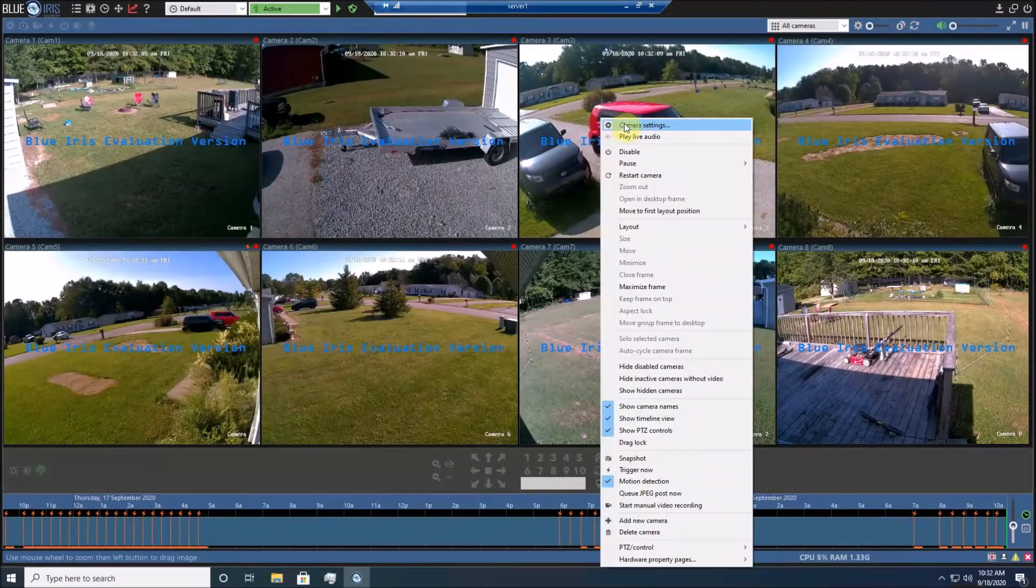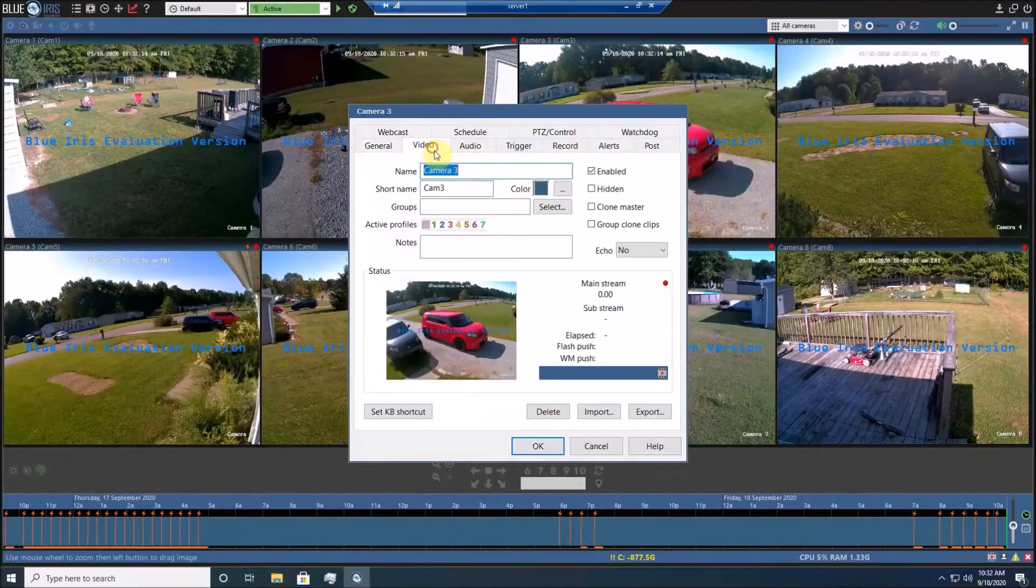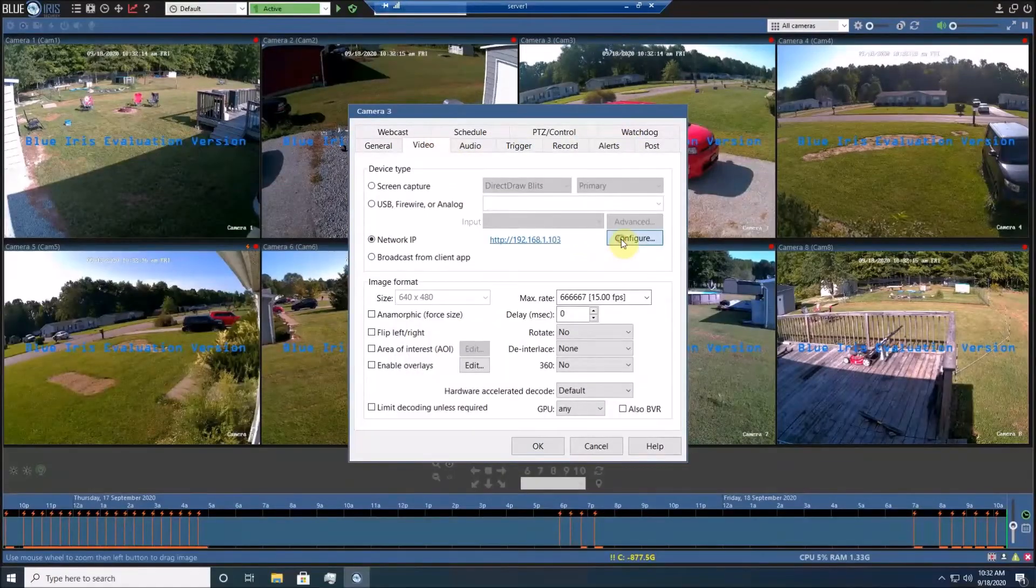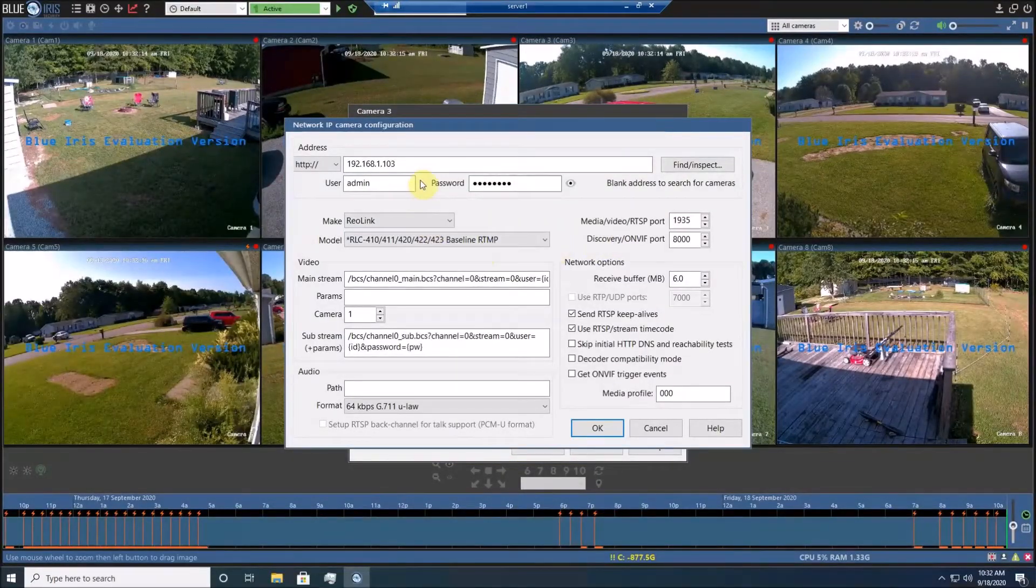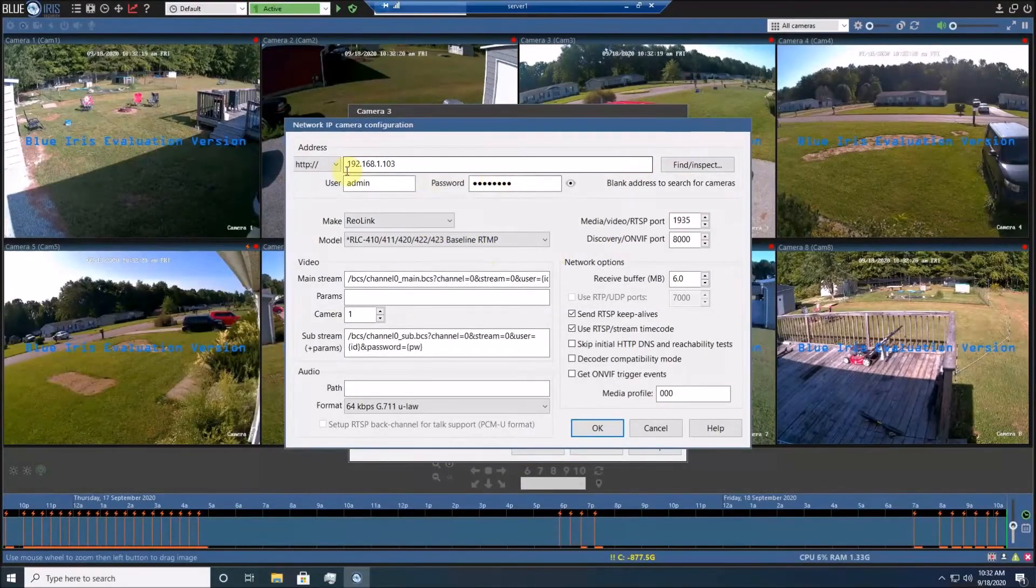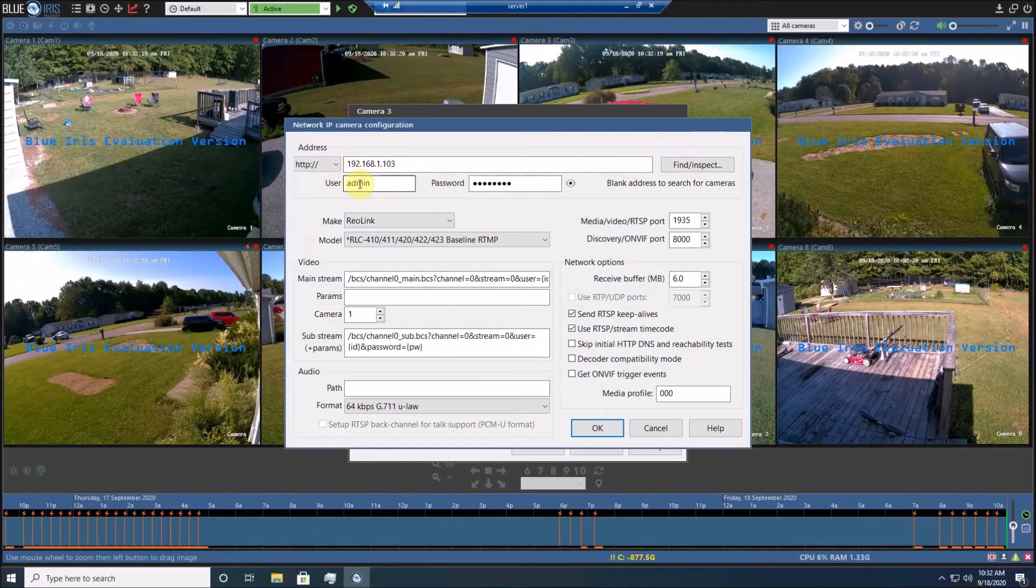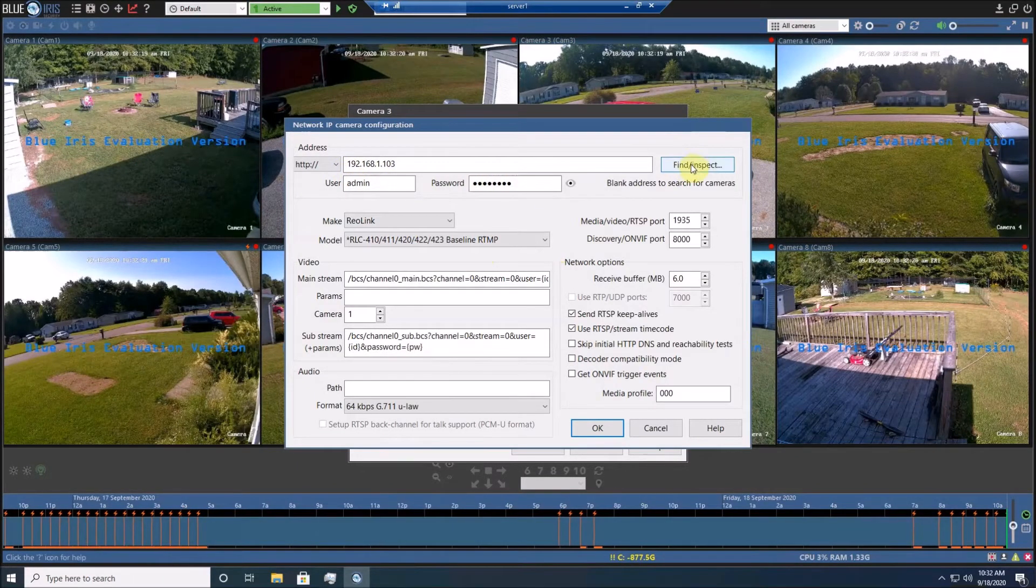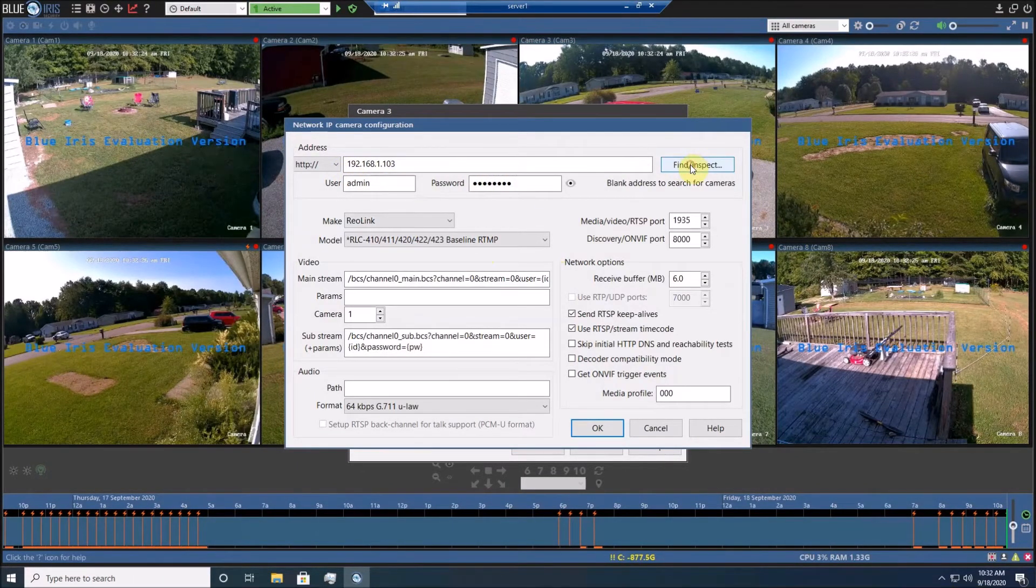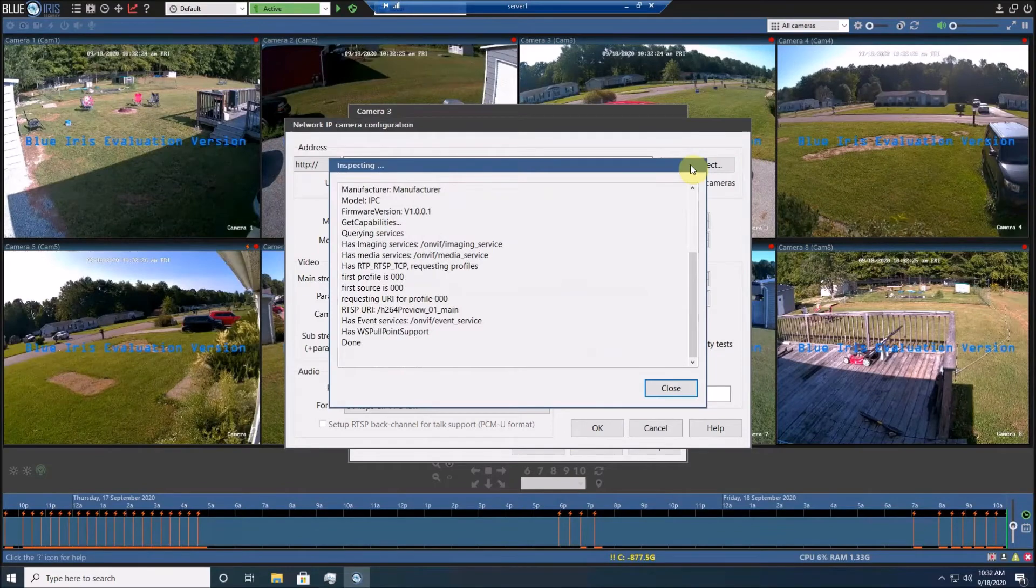It will come under Camera Settings, Video, Configure. And I recommend just putting the IP address, password, or username, password, and clicking Find and Inspect.